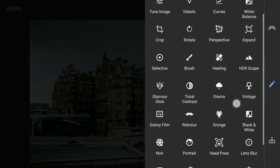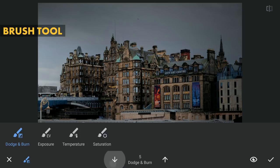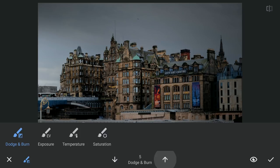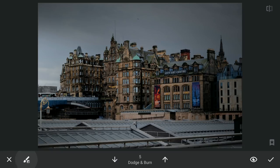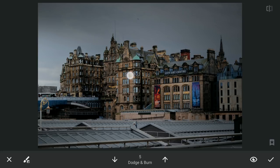Now for some dodging using the brush tool. With a value of 5, I will brush over the walls of the buildings where the light is supposed to hit. Just brush it over until the desired brightness is achieved.